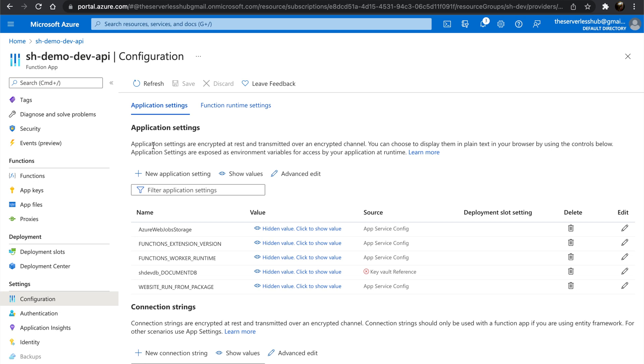If you notice, DocumentDB connection string source now says it's a Key Vault reference, but it's marked with a little red cross. This means the Function app cannot access the Key Vault secret.